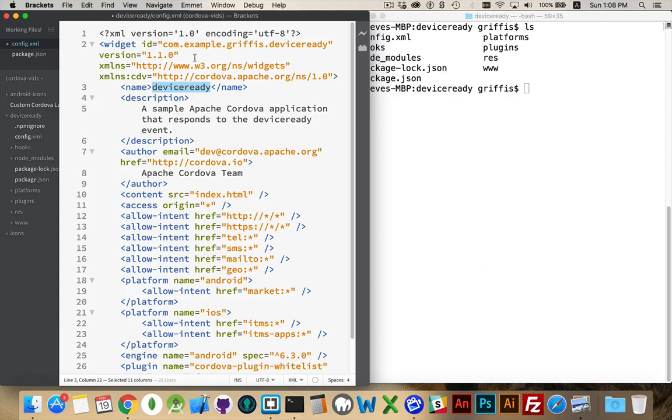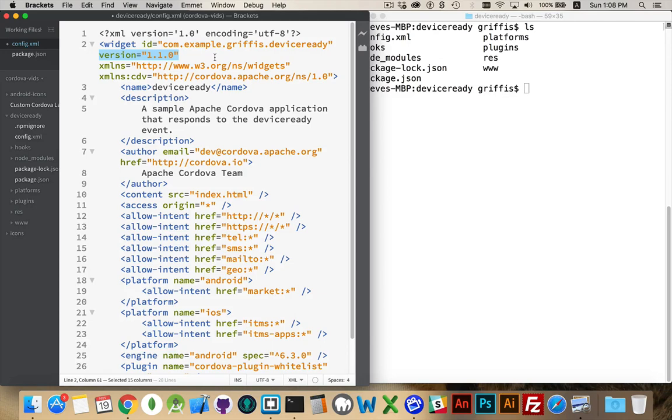And when you install it, this version number right here, this is what the phone is going to use to decide whether or not you're trying to install an old version or the current one. It looks on the phone and says, hey, I've got version two on the phone already. I'm not going to overwrite it with version 1.1. So you can change this to always update the version number, making sure that you've got the latest version.